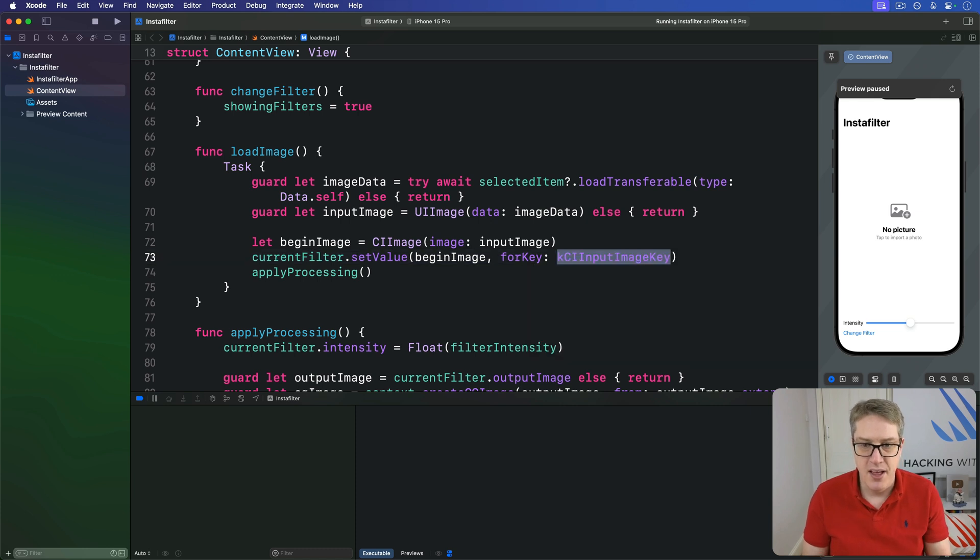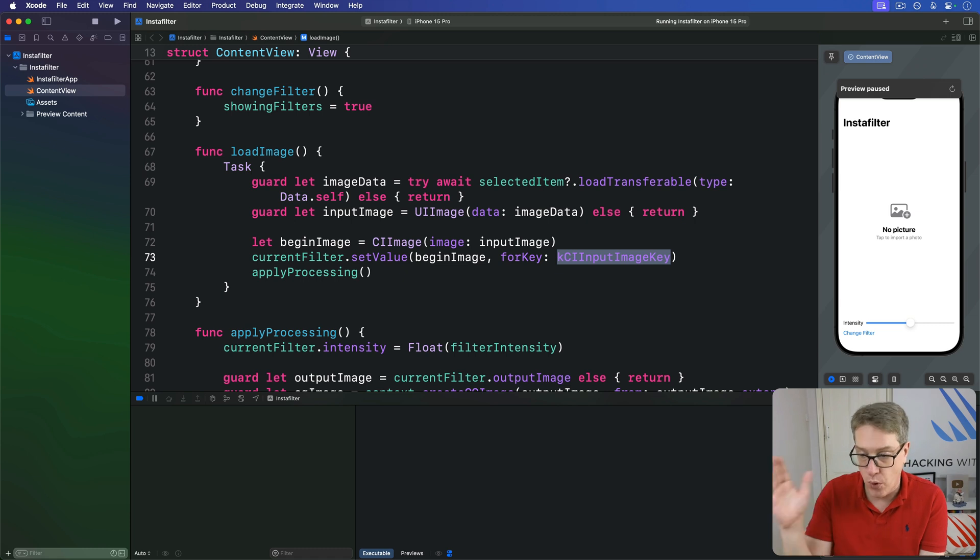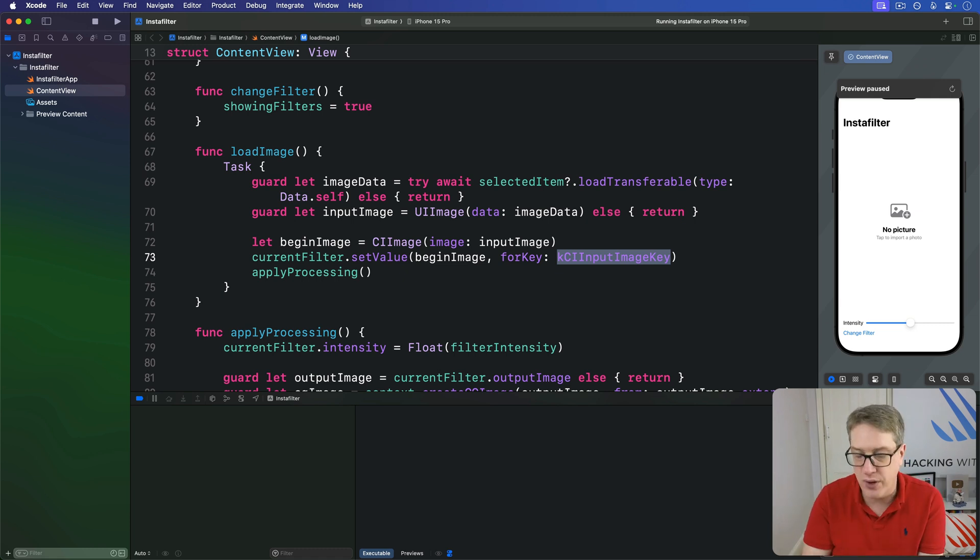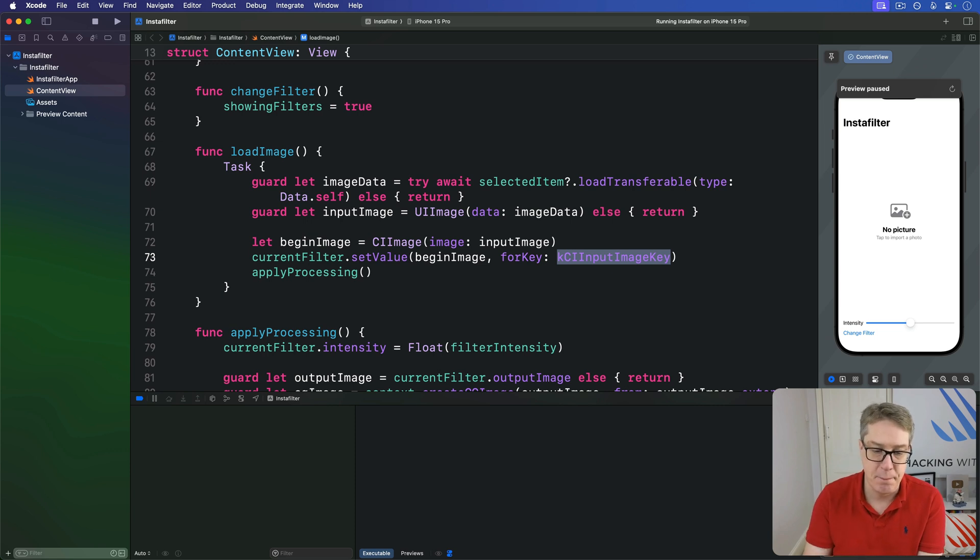Now, this flexibility actually works in our favor because it means we can write code that works across all filters very well, as long as we are careful to not send an invalid value in.